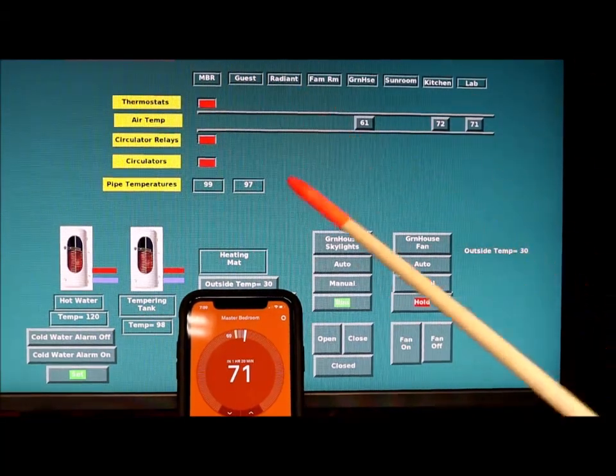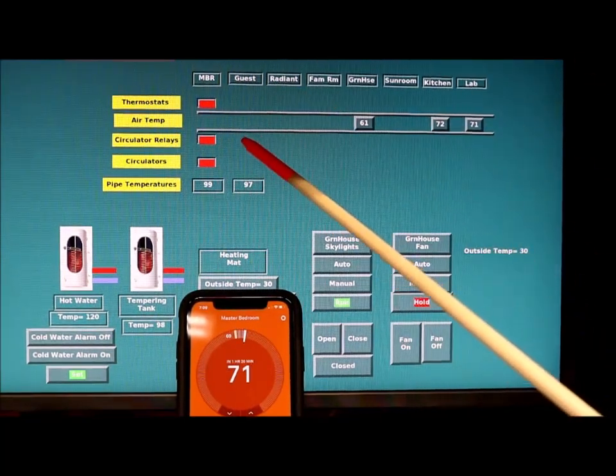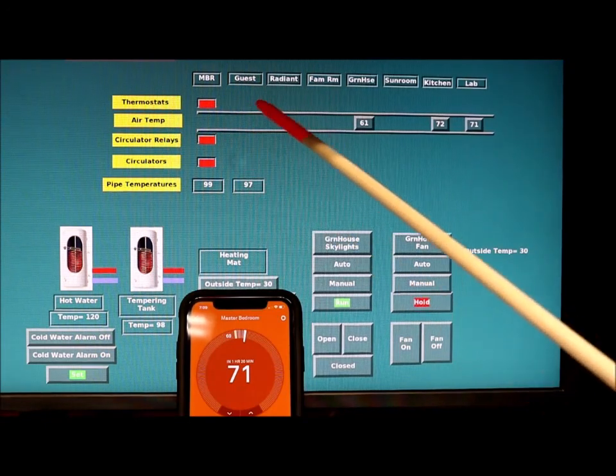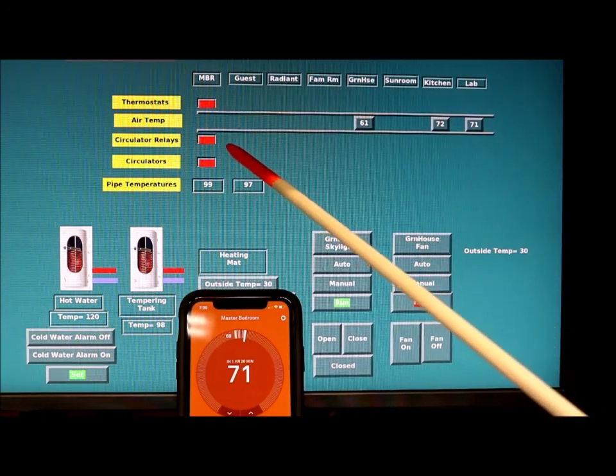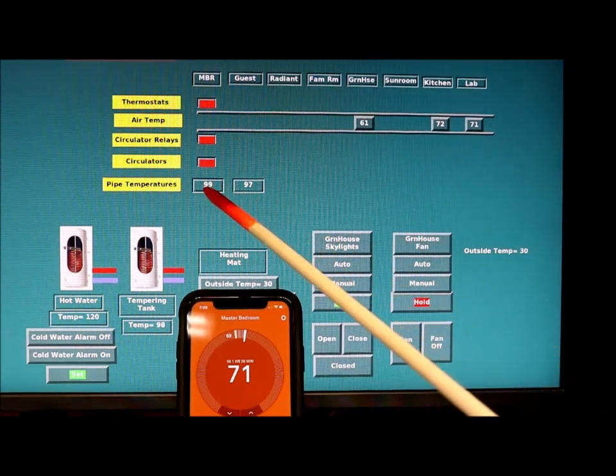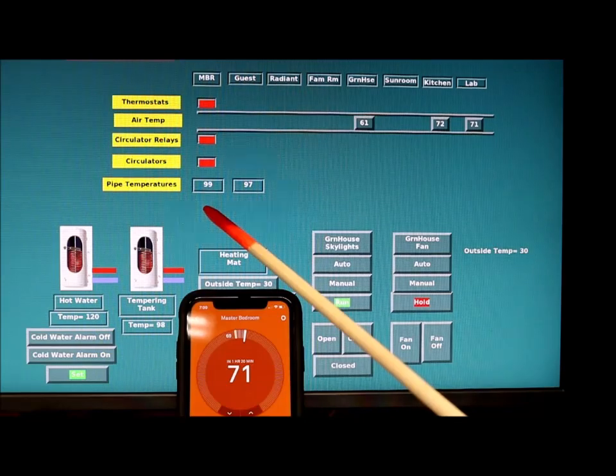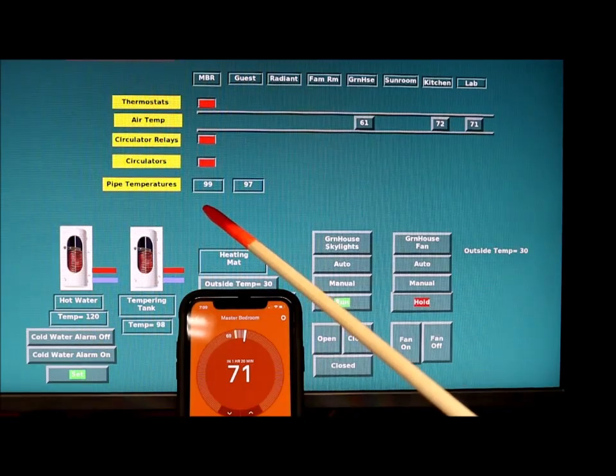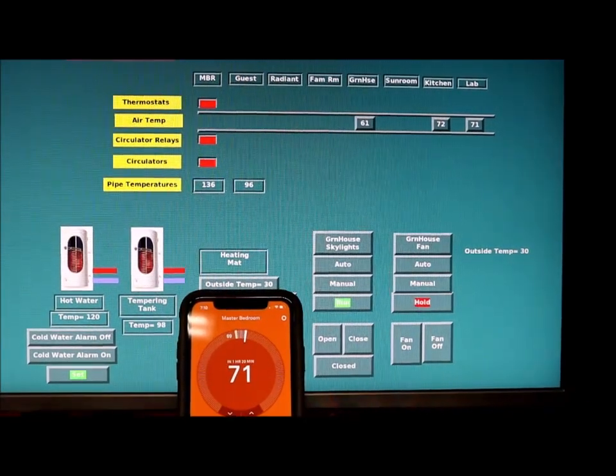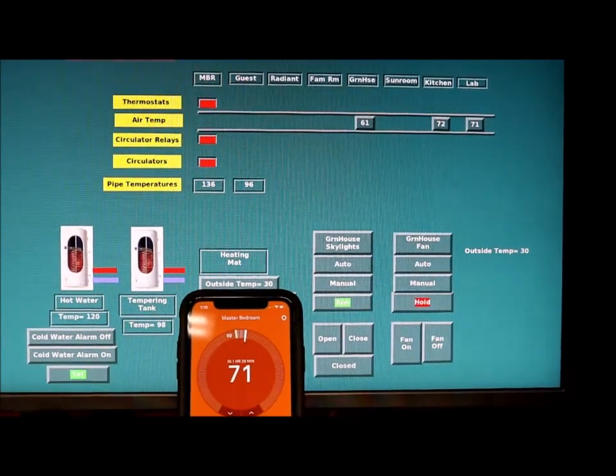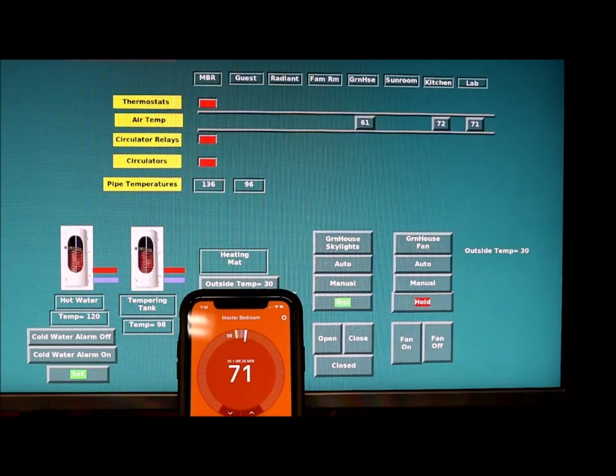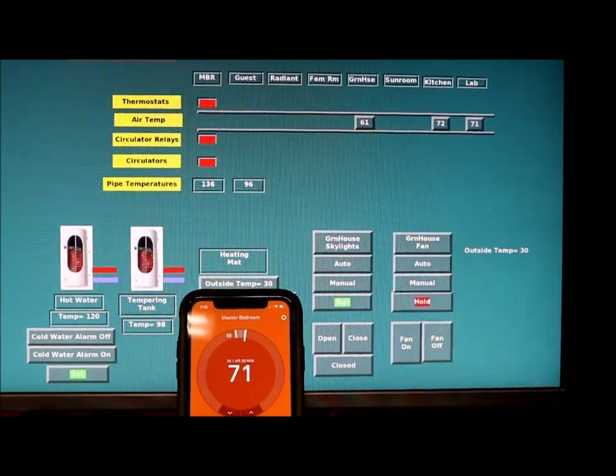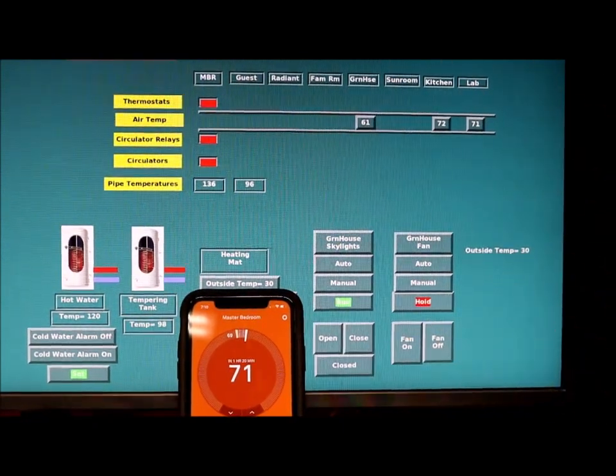The circulator relay just came on and the circulator came on. Now we should see the pipe temperature start to rise. Okay, the pipe temperature just went up so we see it's working.